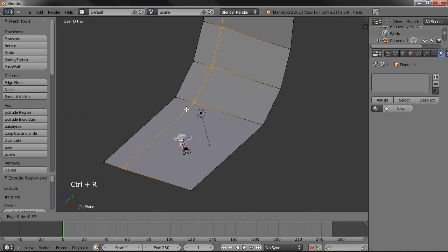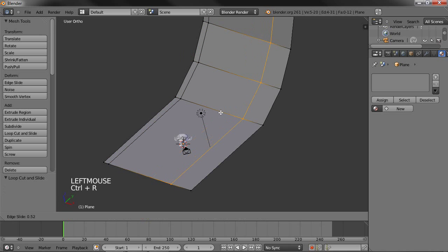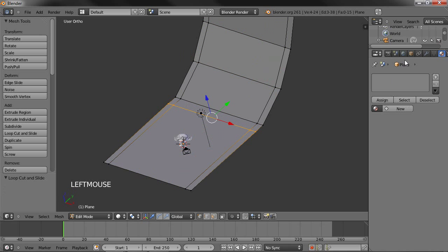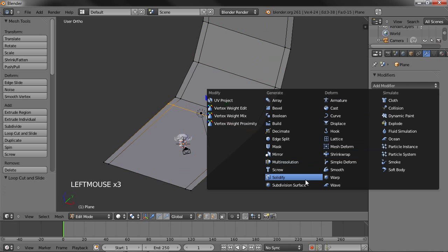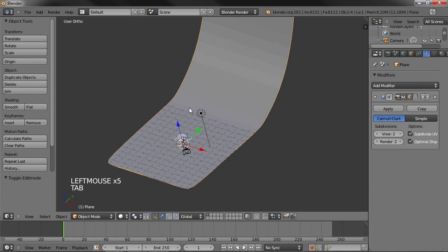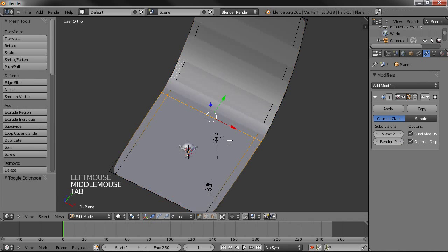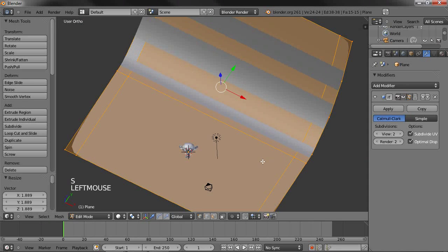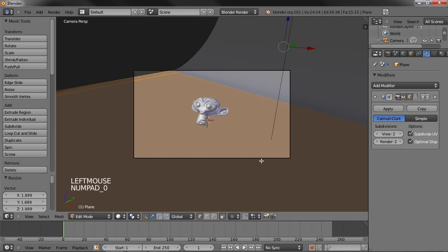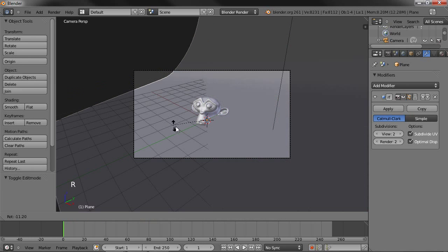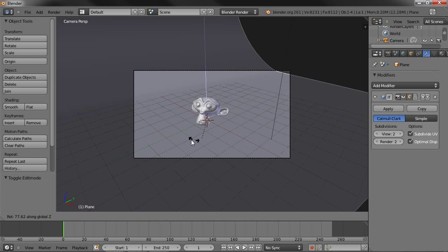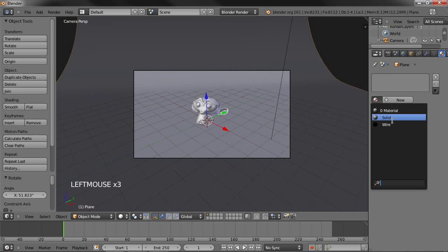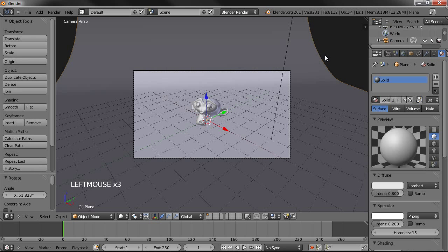Add a loop cut, like that. Just like that. And add a subdivision modifier. Optimal display. And smooth it out. I'm also going to scale it along the x-axis. Going back into camera mode, you can see the background is showing. So rotate that by the z-axis. Just like that. And I'm actually going to apply the solid material to this brown plane as well, the backdrop.